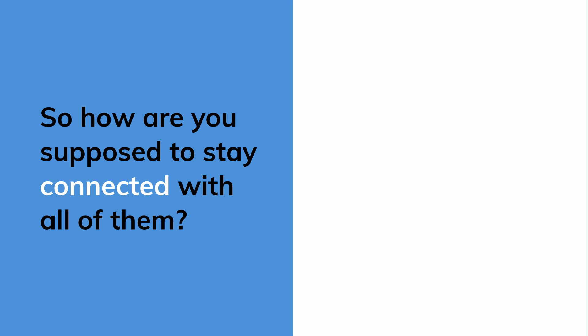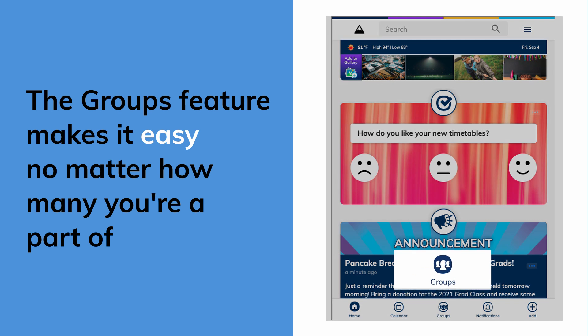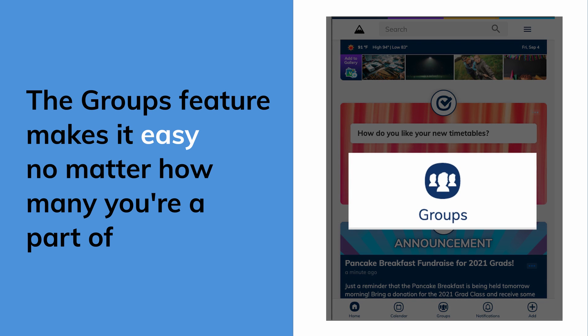So how are you supposed to stay connected with all of them? In Minga, the groups feature makes it easy, no matter how many you're a part of.